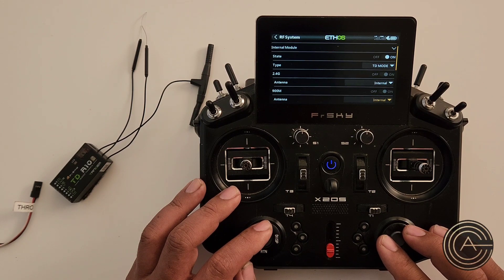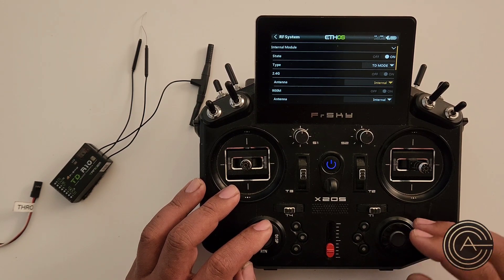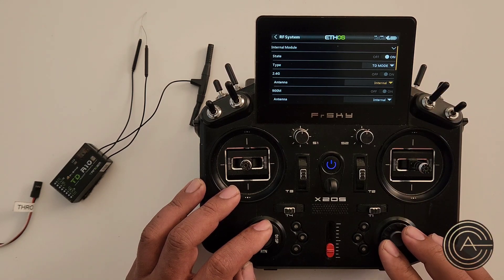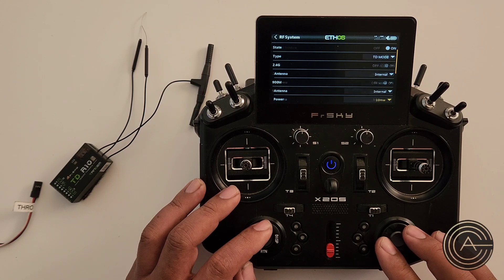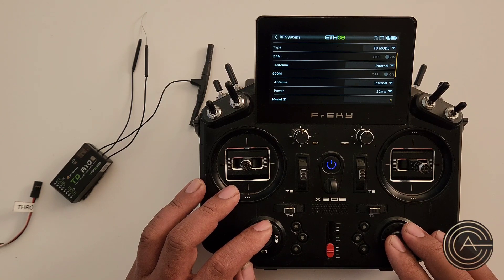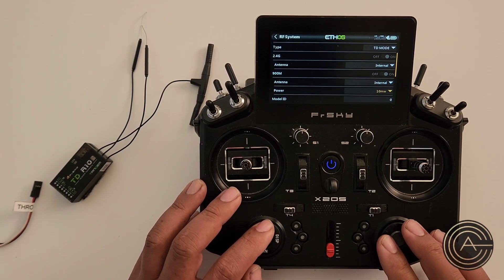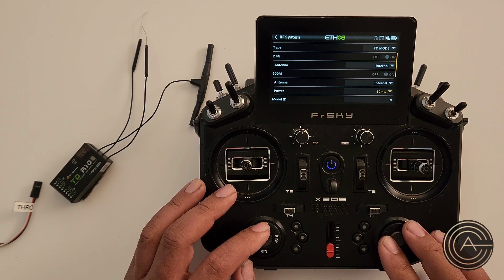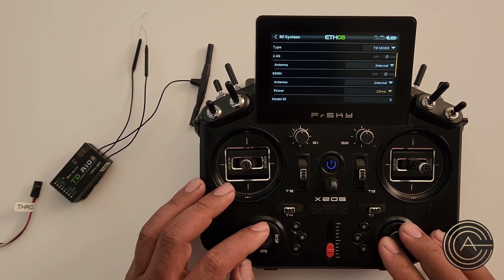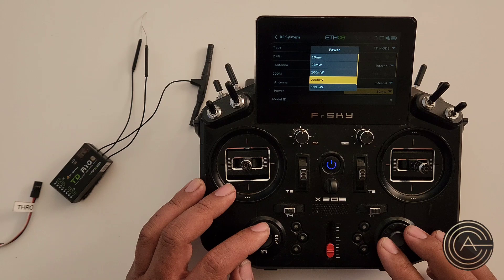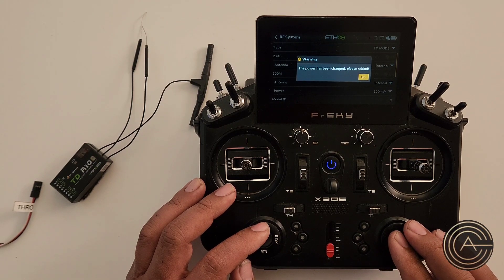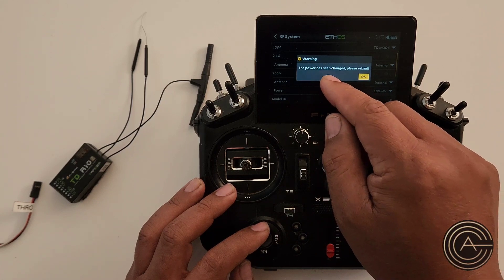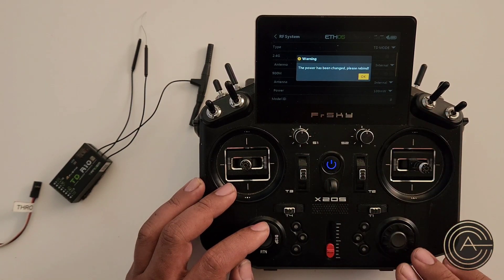Under 2.4 it says antenna — internal or external. You can add external antennas, but I haven't found a need, so I'm just using the internal antenna for both 2.4 and 915. Under 915, there's another option which is power — 900 or 915. The whole point of it is to run long range, but I'm running line of sight, not FPV. According to the FrSky folks, 100 milliwatts is more than enough for that, so I'm going to switch it to 100 milliwatts. It says the power has been changed, please rebind — but we haven't bound yet, so we're okay.